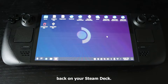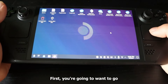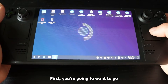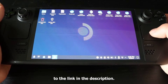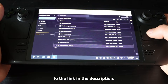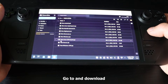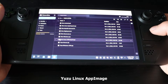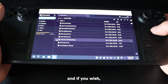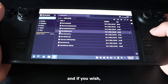What you want to do first is go to the link in the description and join the Discord server. From there, go to downloads and download the Yuzu AppImage, and if you wish you can download the image for Citra as well.